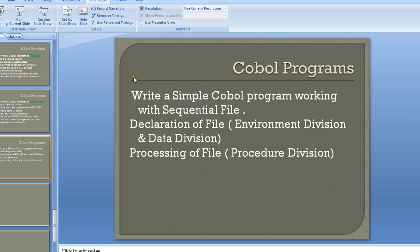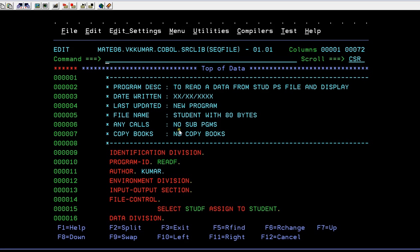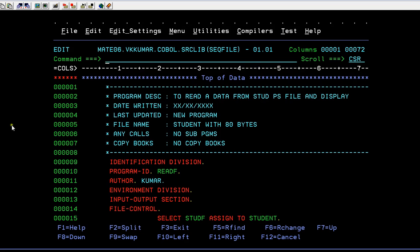Working with a file involves two steps: declaration and processing. Now let's connect to the mainframe terminal and see how a program looks for a sequential file. As usual, you will be writing your program description. Whenever you write a sequential file program - all the basic tutorials I covered, like search, search all, perform, perform until, perform varying, paragraphs, next verb, continue, go to, and if-else logic - those are basic programs needed to create real-time based programs.